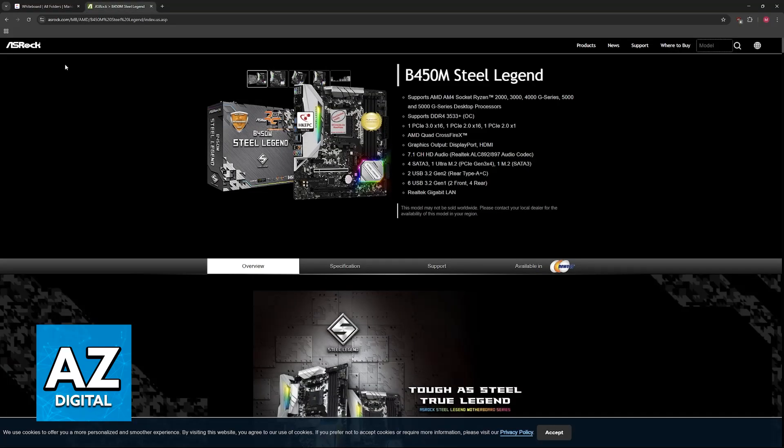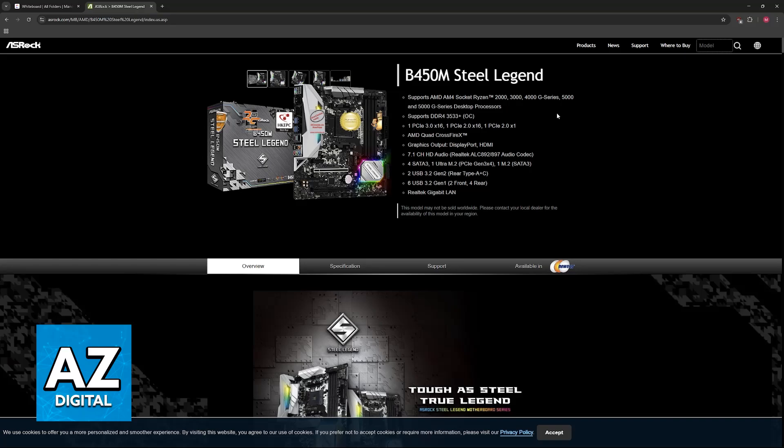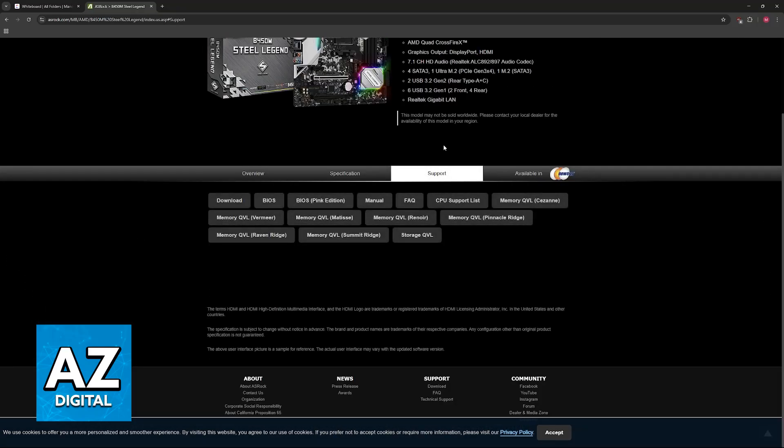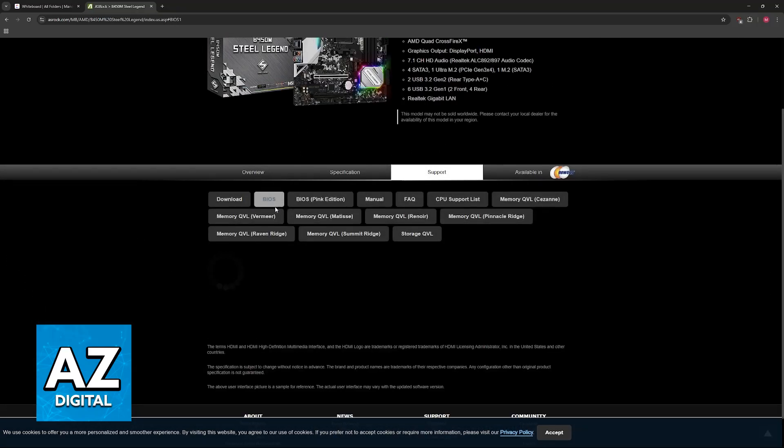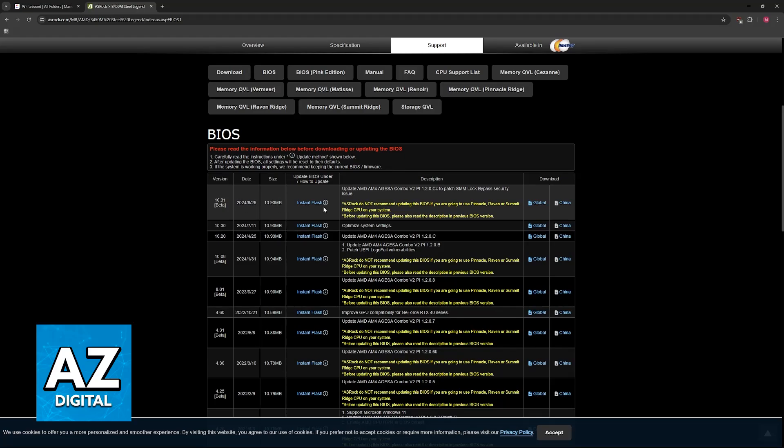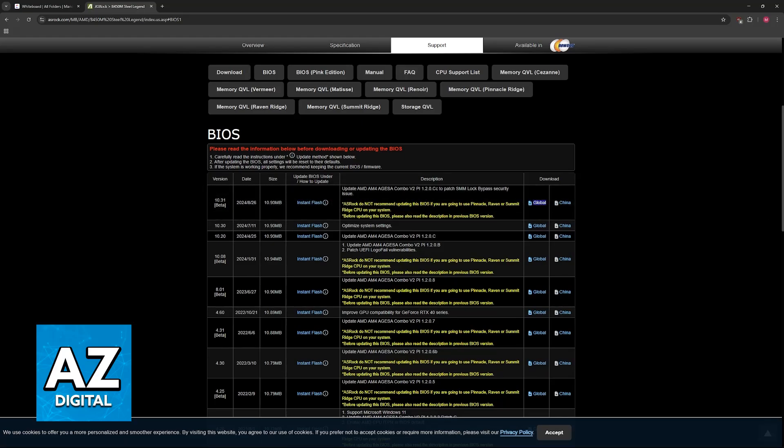Go to the official ASRock website or look for the B450M Steel Legend on Google. When you arrive at its page, go over to support and then you will find BIOS. Click the option to download and you will find it here available as a global download.